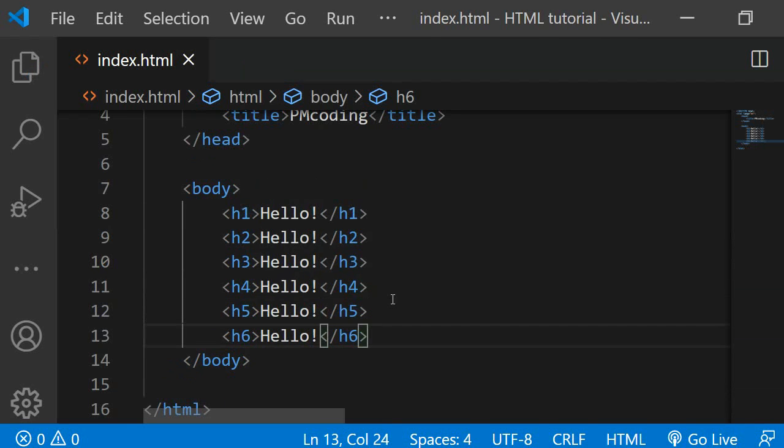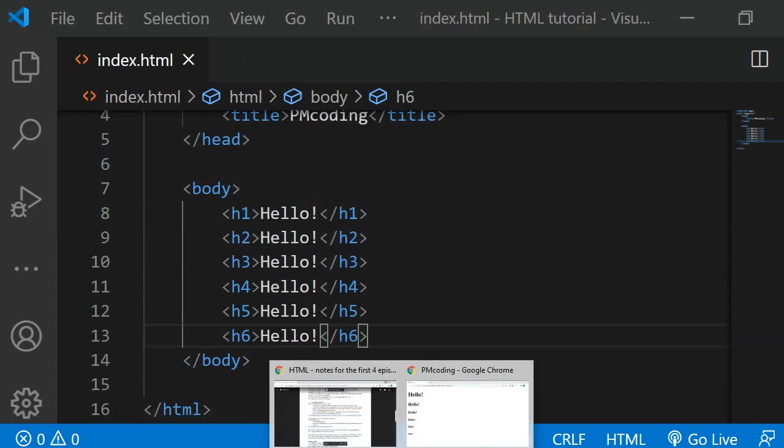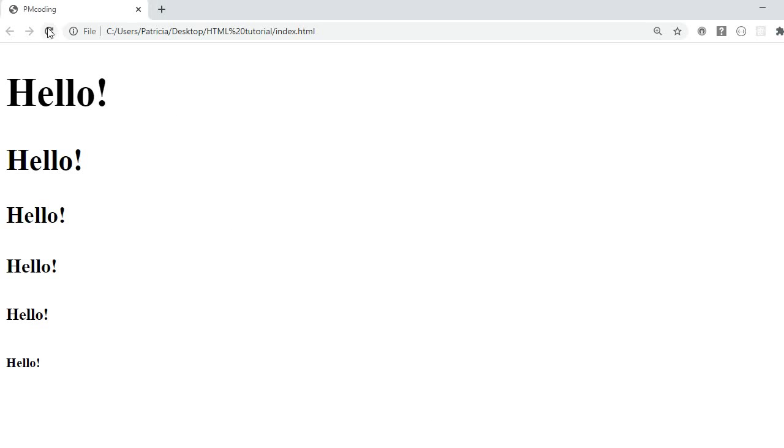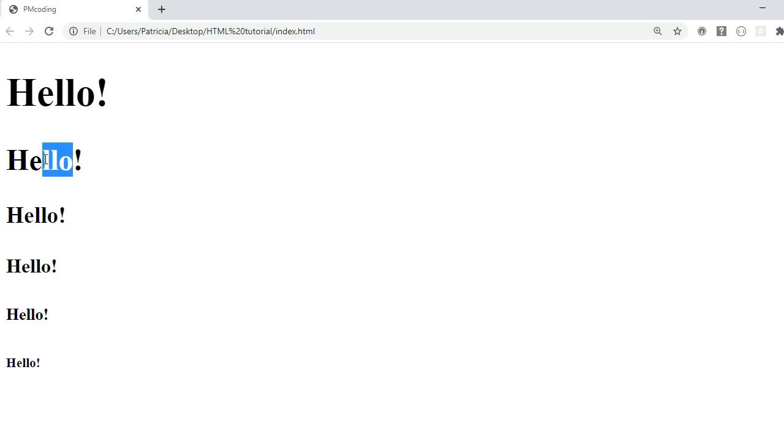Now let's have a look at how these headings get displayed in the browser. So as you can see the H1 is the biggest, the H2 is already smaller and the smallest is the H6.